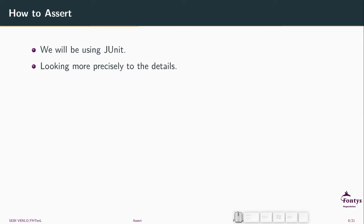First, let's look at the testing tools. We'll be using JUnit. There are more testing libraries in Java — TestNG is another one. There's also JUnit 5, which is already available but we will not be using it this semester. JUnit 5 is available in NetBeans 10 and up, but not in NetBeans 8, and we will stick to NetBeans 8 for this semester.